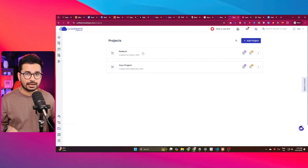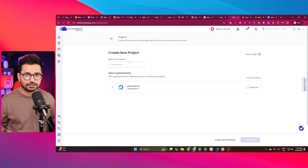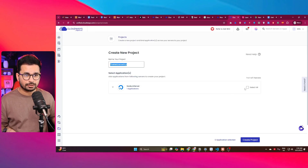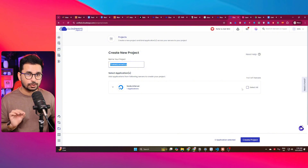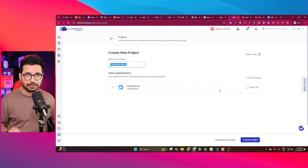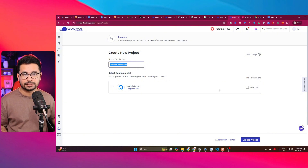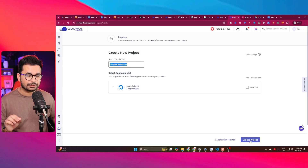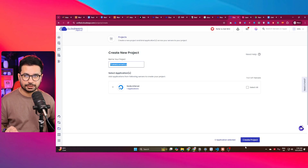Here you can see I have two projects already. Simply click on the 'Add Project' button. Now you can give the project a name and also select an application. I'll explain what an application is in a minute — for now, just create a project and click the 'Create Project' button.